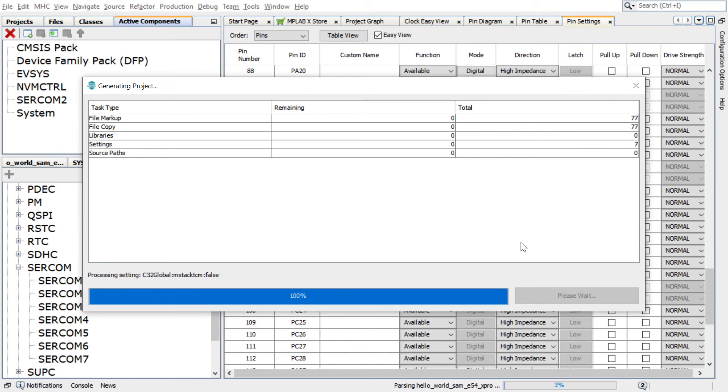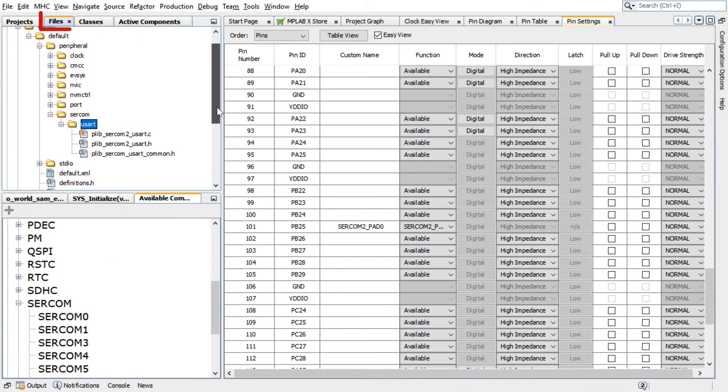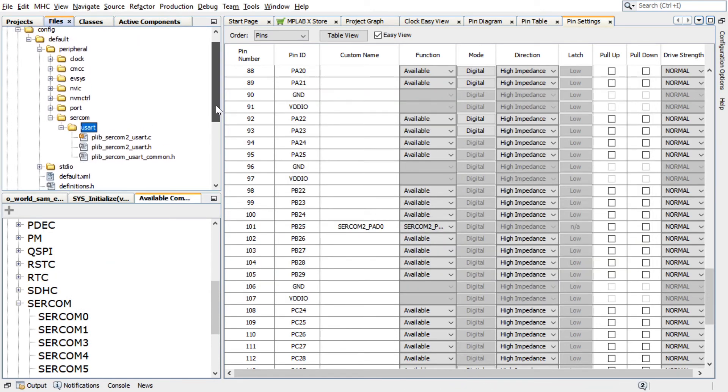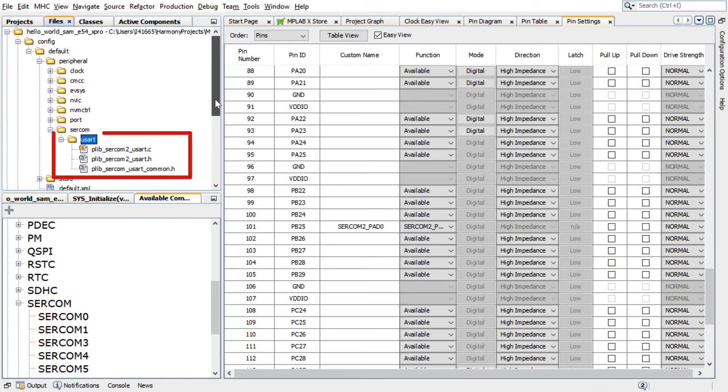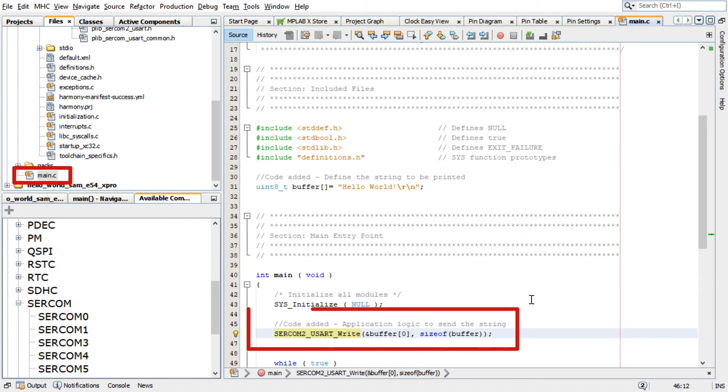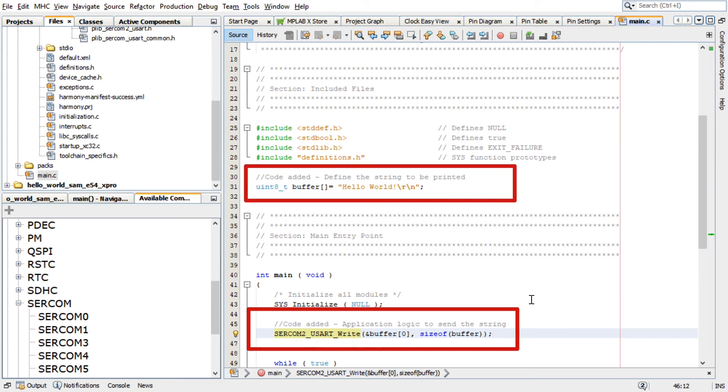You can go to the project configuration path and check the generated files if needed. For our project scope, add the following code in the main .c file as shown here. This code here will define the string to be printed and send the string.